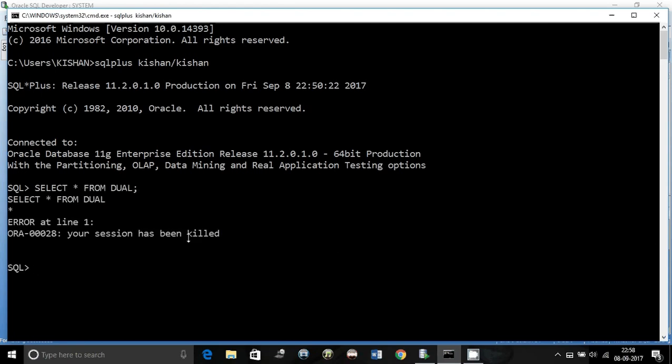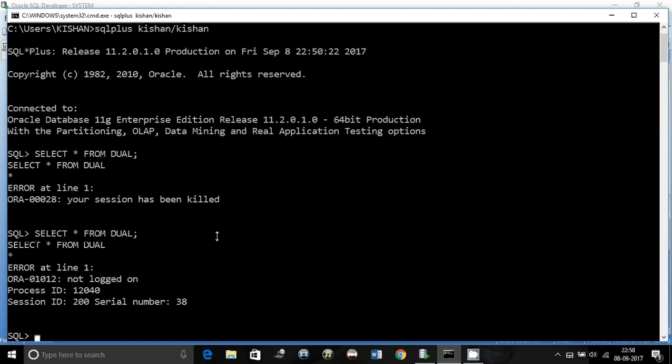So this session is killed. If I do it again, it will give the details such as this session ID 200 and serial number 38 with process ID is no longer connected.